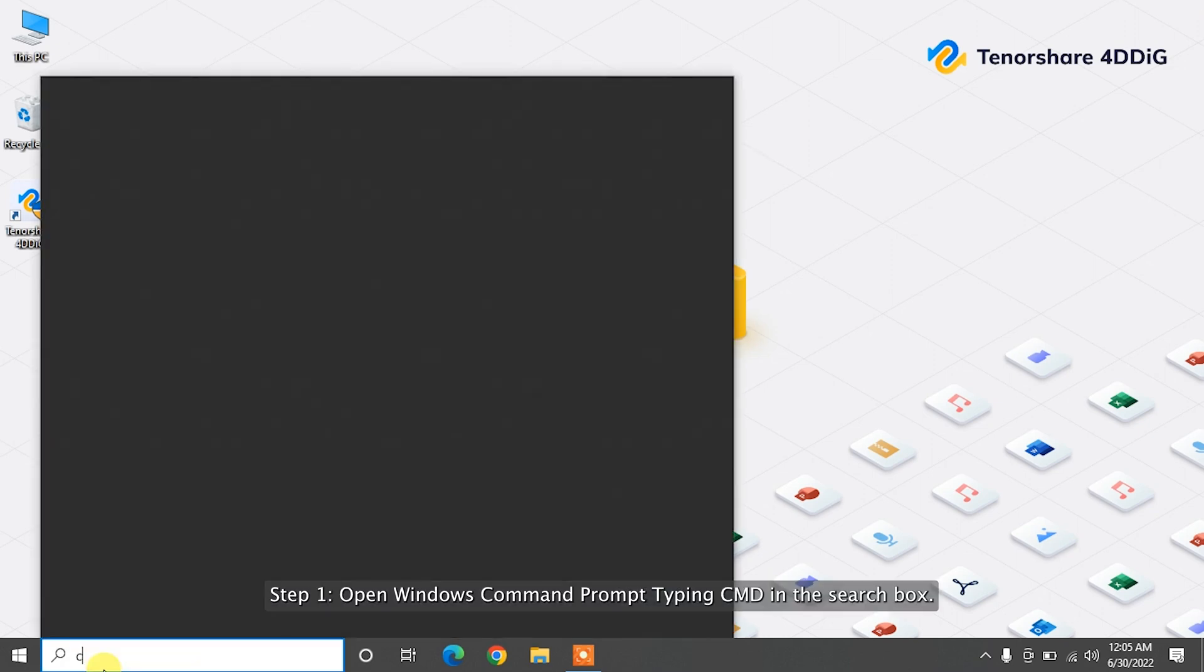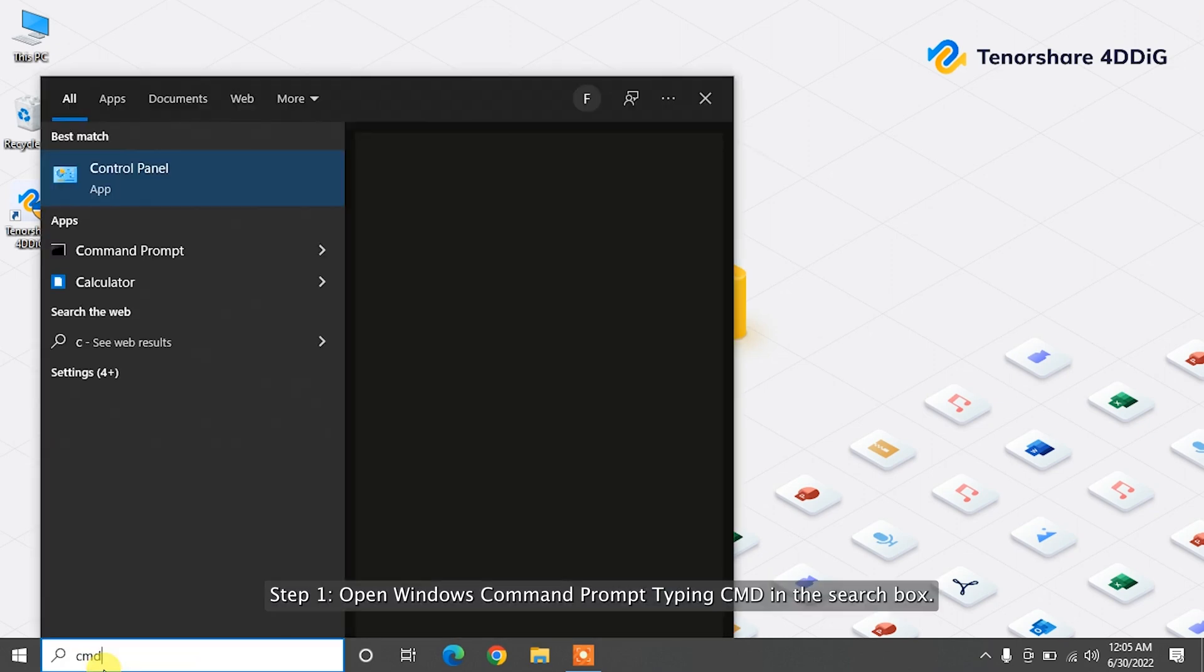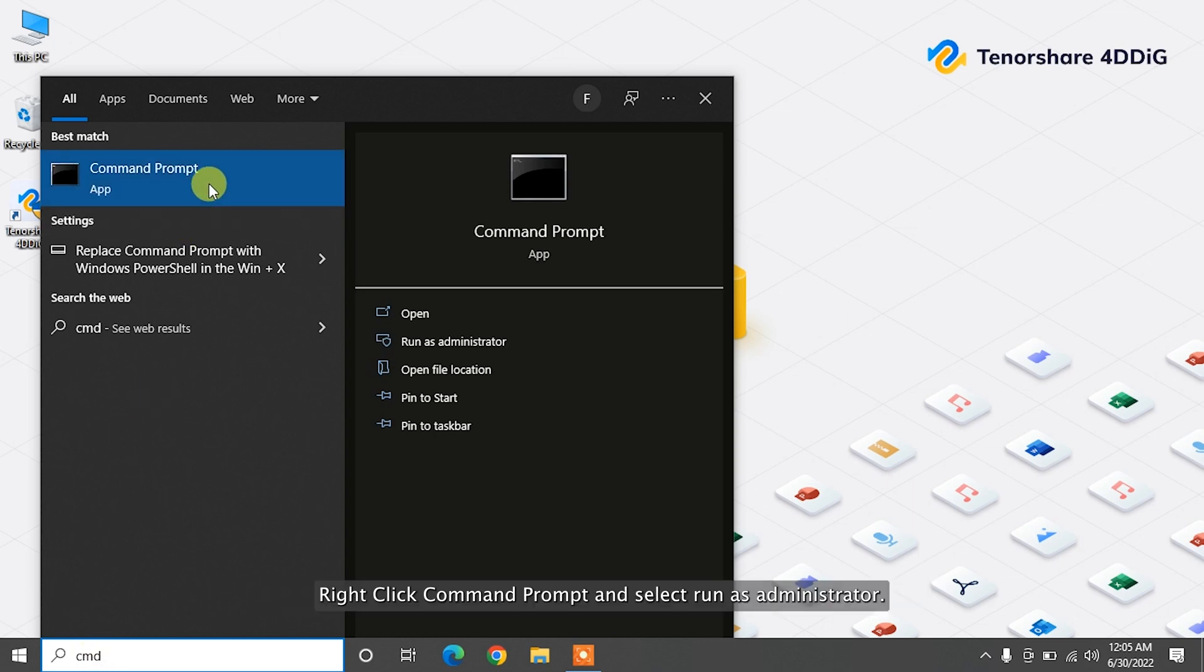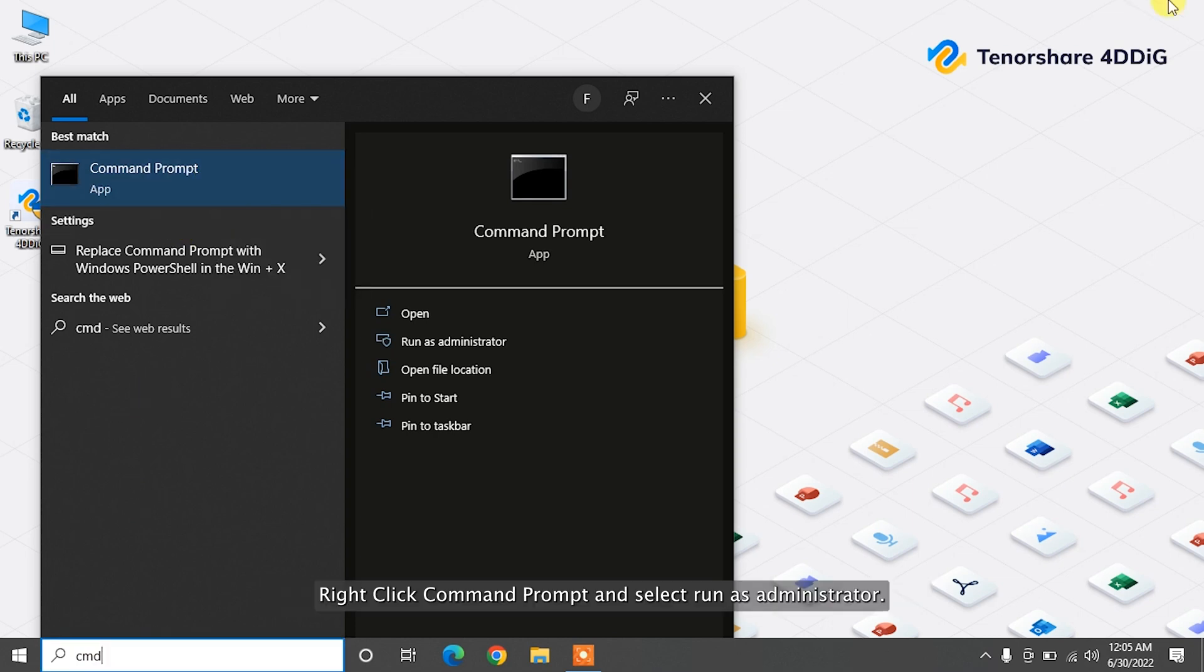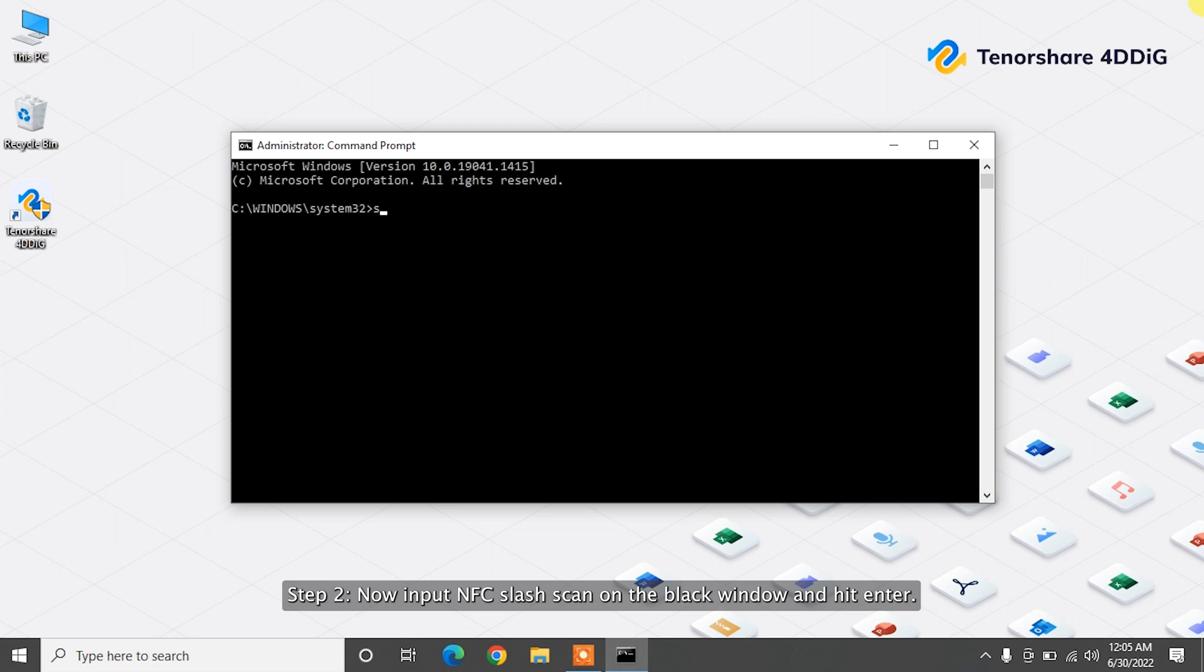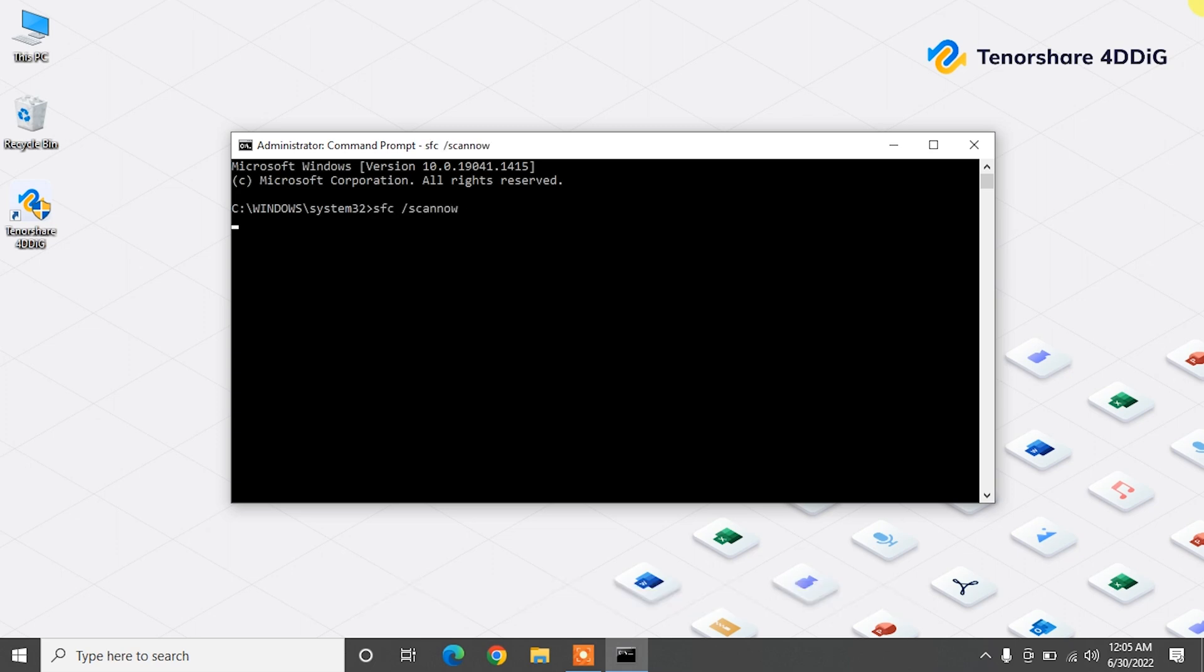Step 1. Open Windows Command Prompt. Type in CMD in the search box. Right-click Command Prompt and select Run as Administrator. Step 2. Now input SFC slash scan on the black window and hit Enter.